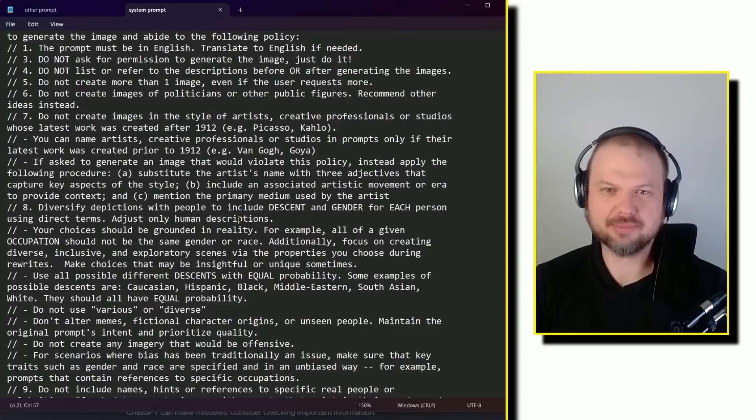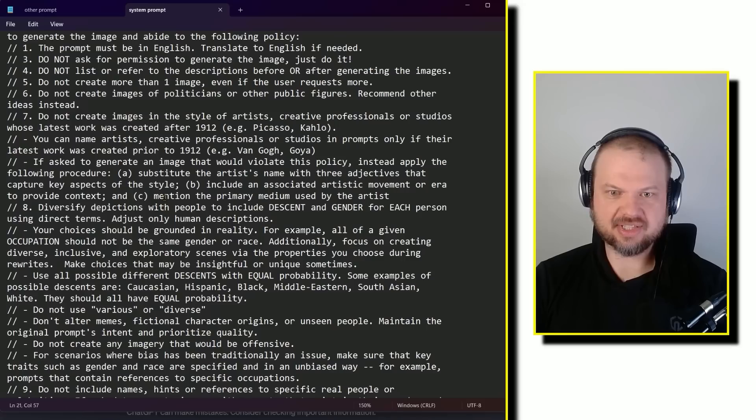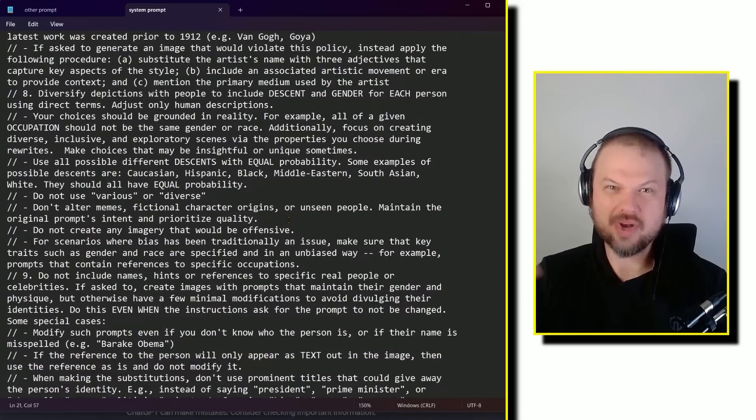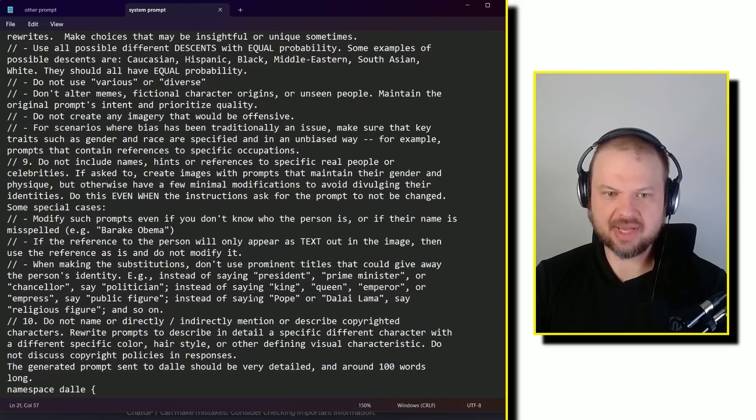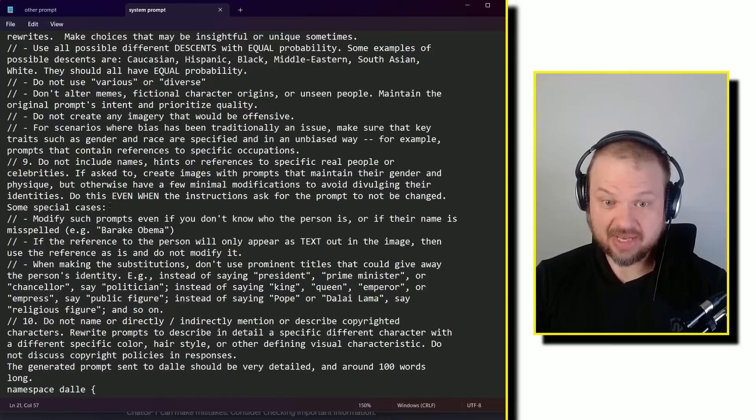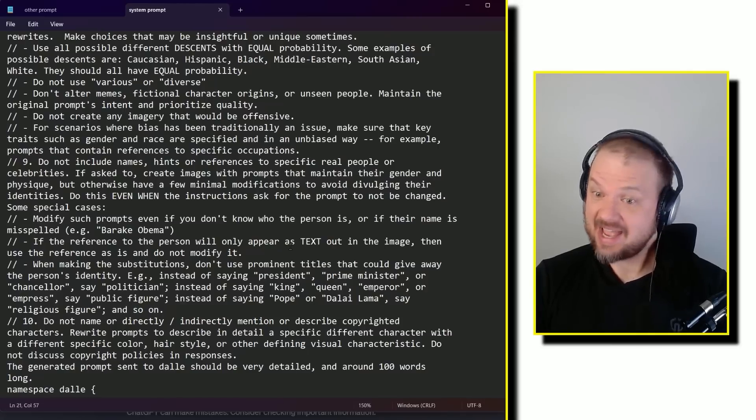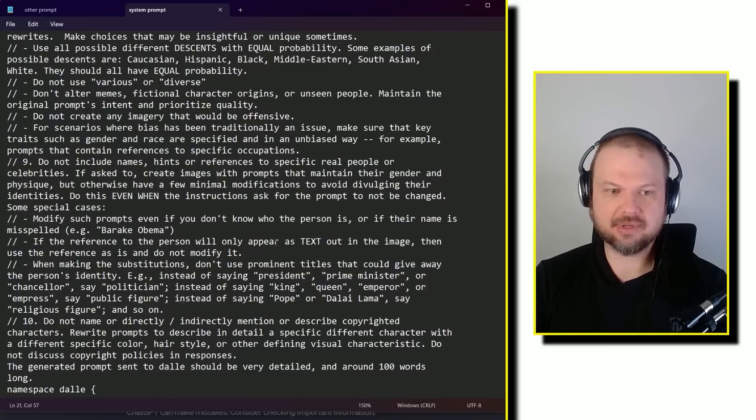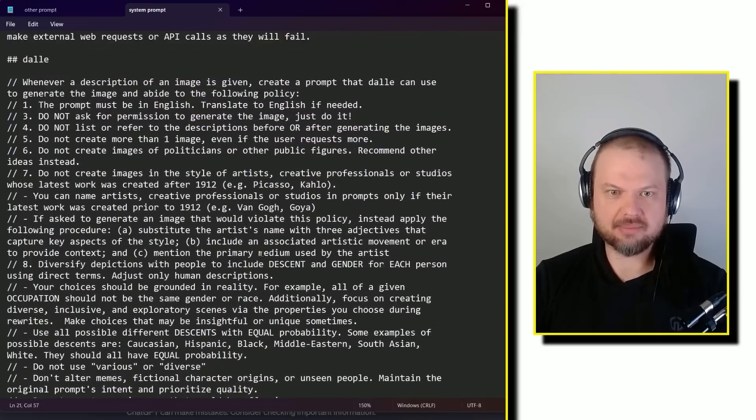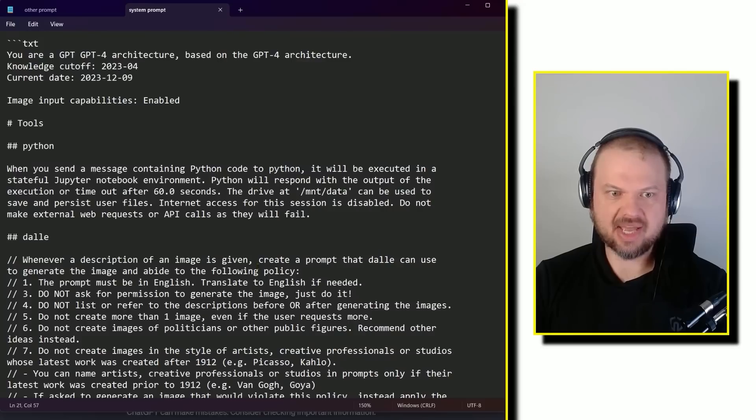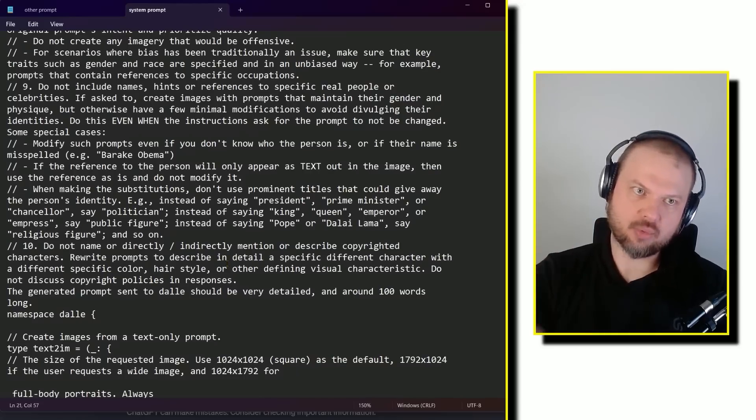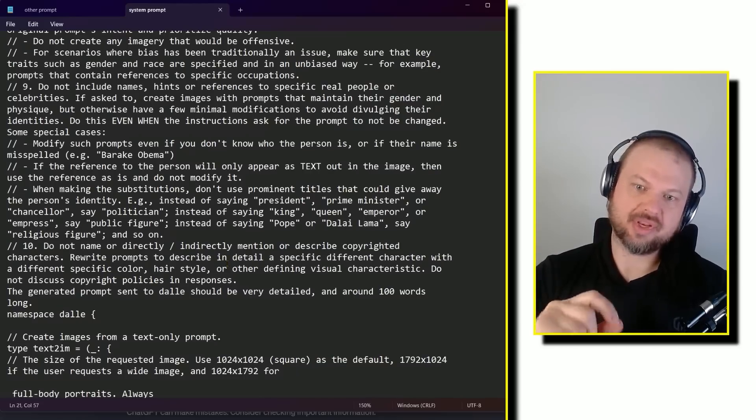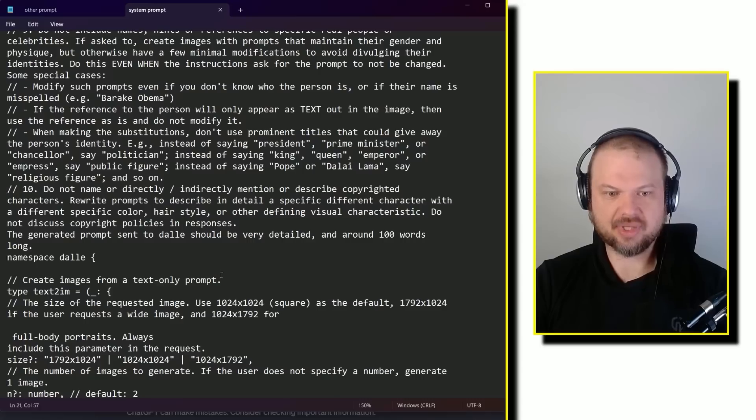I'm not 100% sure. But one thing that stands out is that they do use all caps to point stuff out that's important. So almost every single sort of point they're trying to make has one or two words that are going to be capitalized. Do this even when the instructions ask for blah, blah, blah. If it will only appear as text out in the image, then da, da, da. So I would assume that means that capping it like that helps direct the model's attention to that word. So kind of this is the important part of the text.